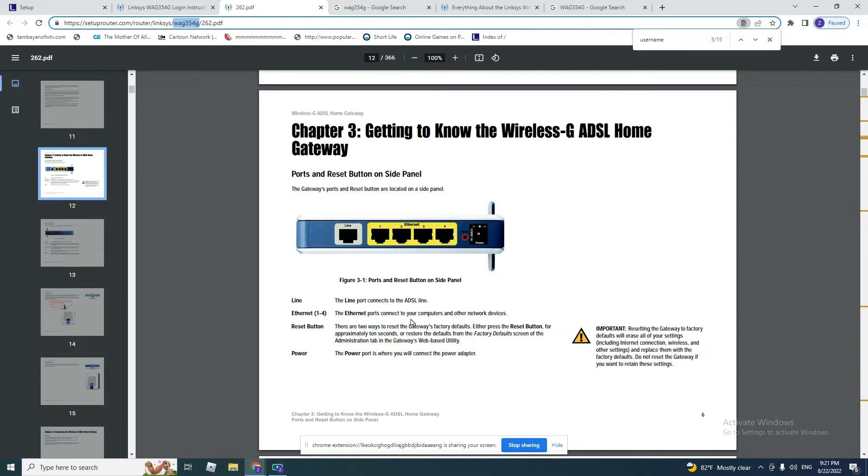The key password is what you need to put in order to connect to the modem through wireless. Okay, so let's start. After we do all the setup needed, we open Internet Explorer.